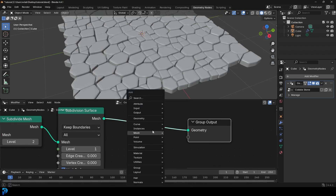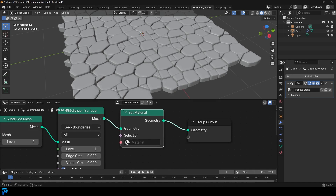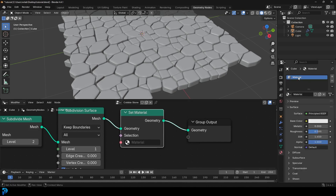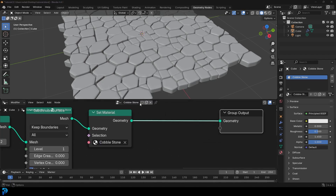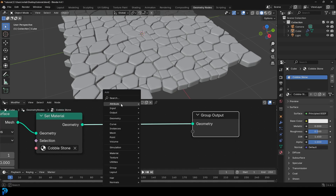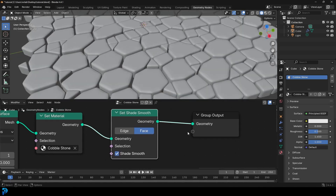Let's go Shift+A, search, get a Set Material, and place it over here. Go over to the material tabs — by default we already have a material since we used the default cube; if you don't have one, just hit plus. We'll call it Cobblestone and assign it to the Set Material node. Then go Shift+A, search, get a Set Shade Smooth and place it here — so now we have smooth shading.